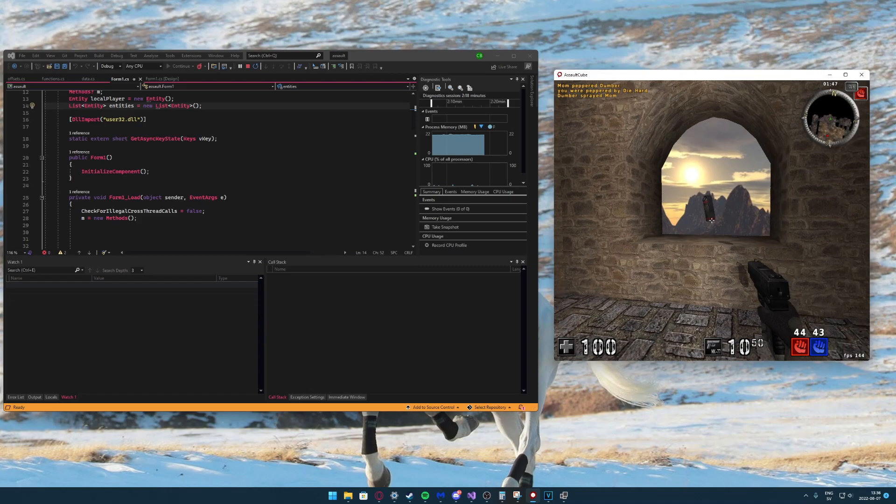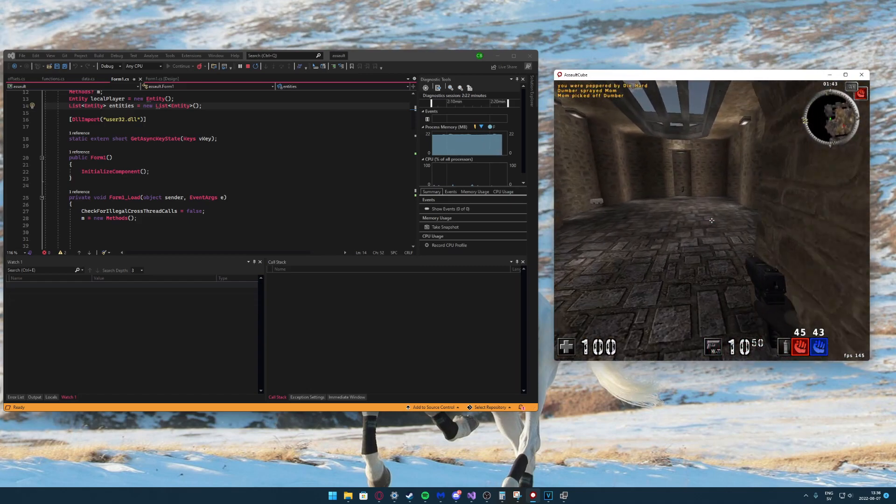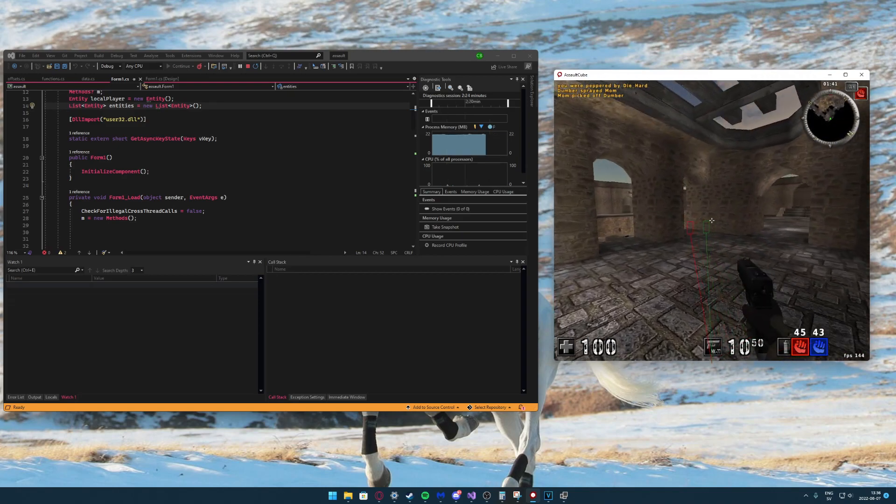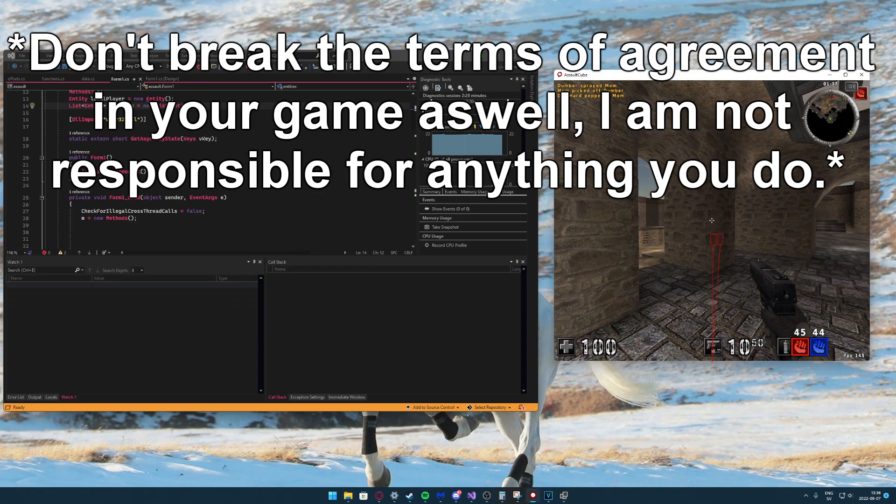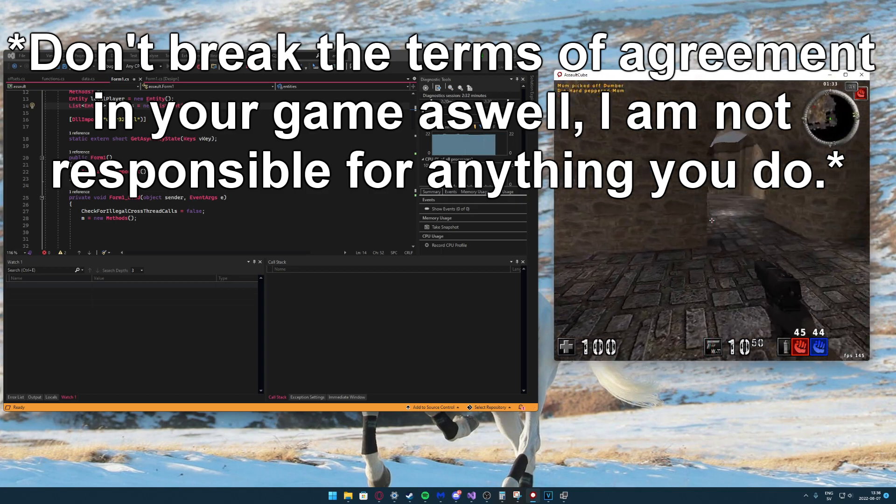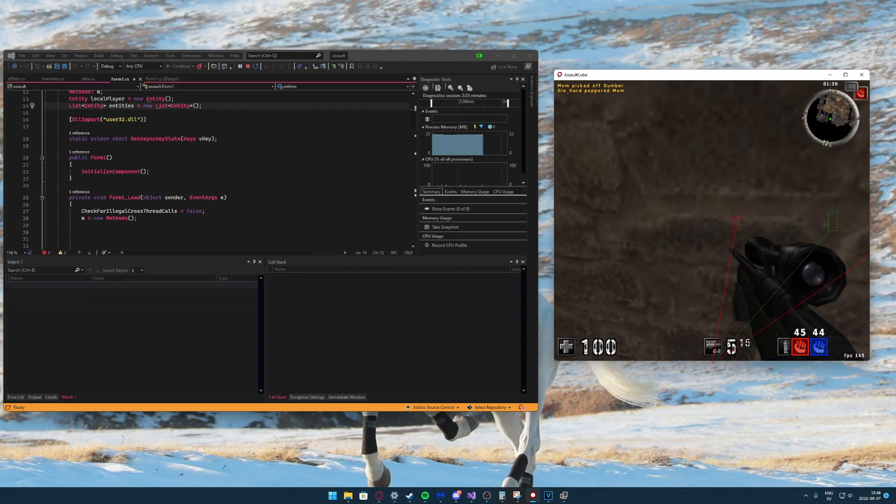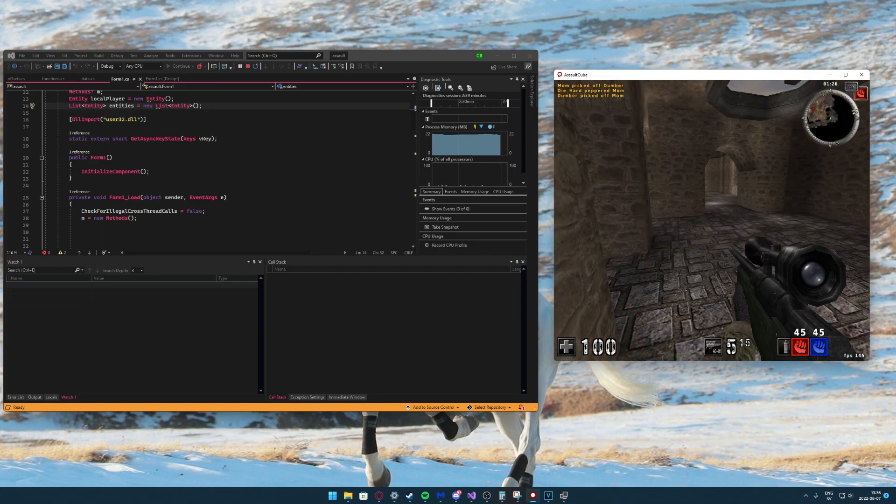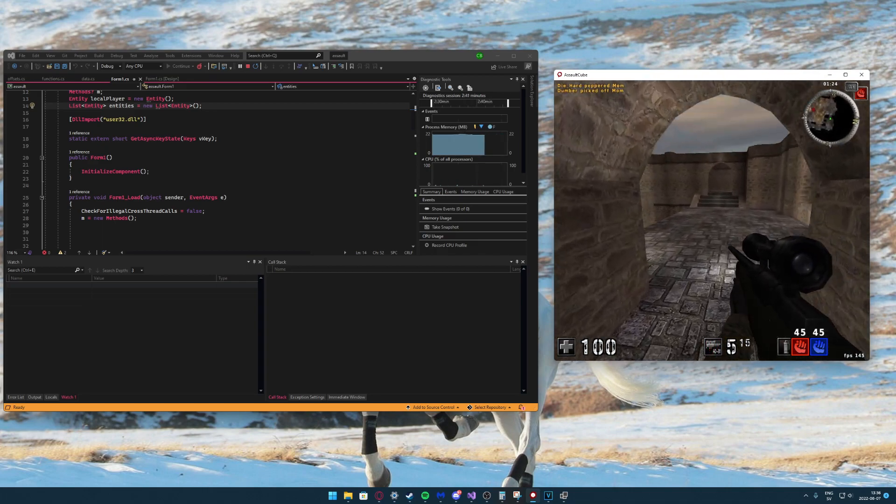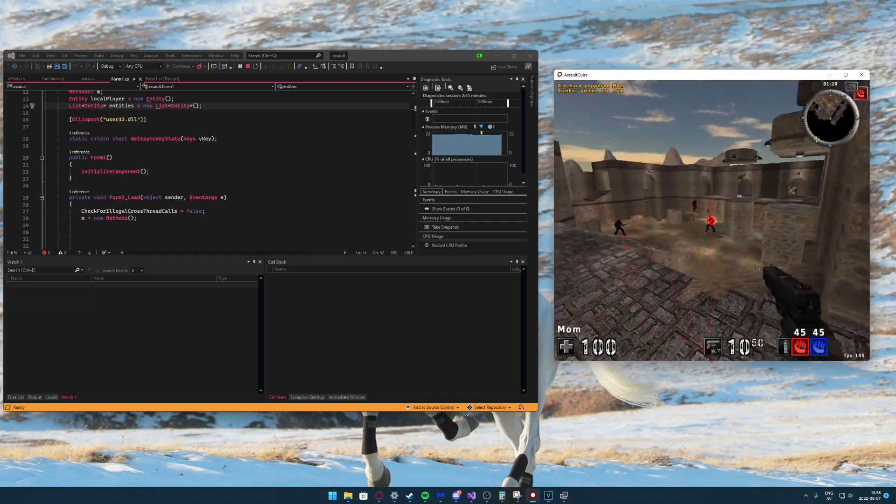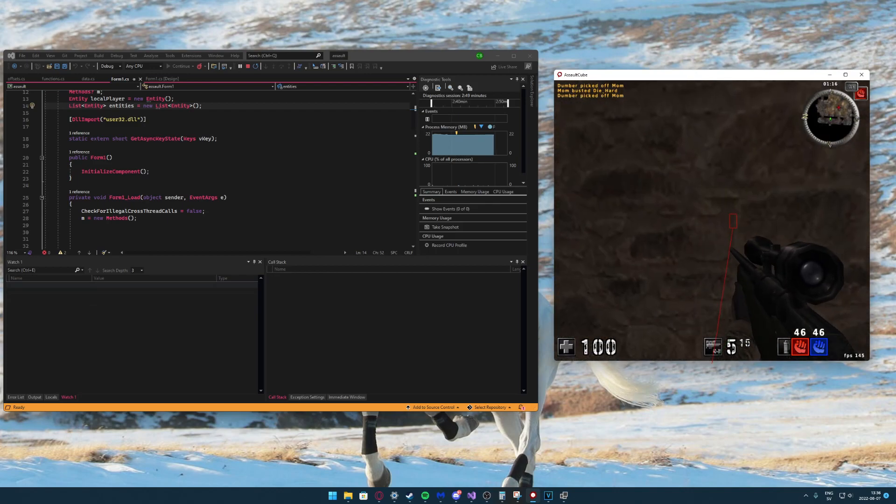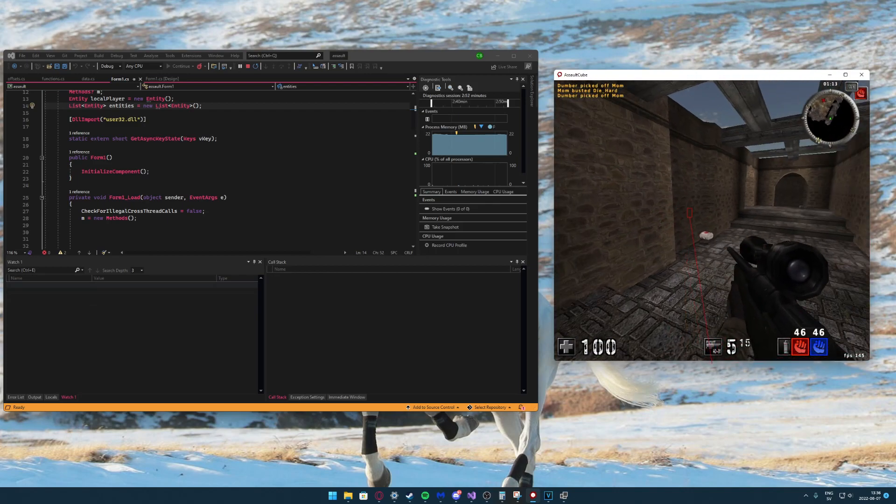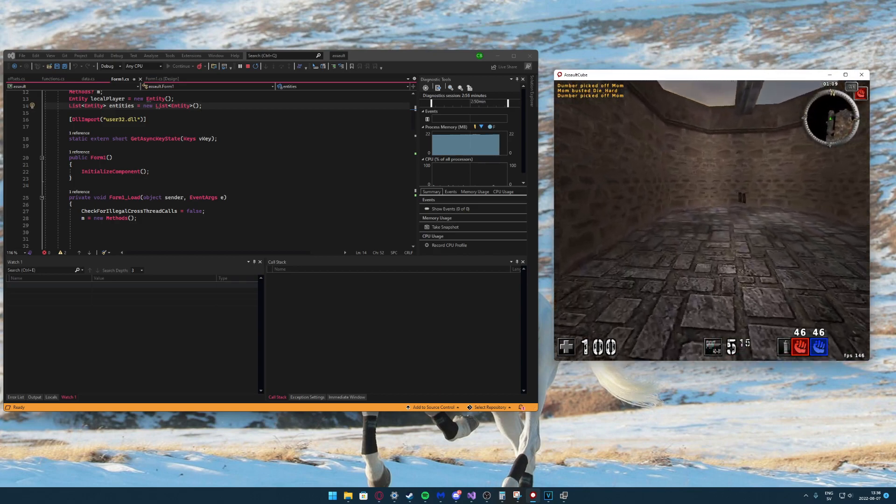One comment is will this work for other games, and yes. You will just need to figure out maybe some other math to fit your game and what view matrix, how it works in that particular game, and you should be ready to go. It doesn't really differ that much from 64-bit to 32-bit, so you can use this knowledge to make your own aimbots and ESPs for other games.